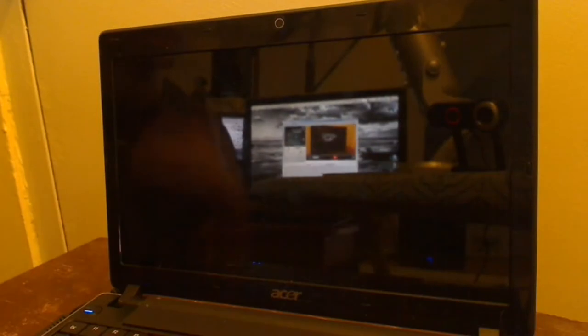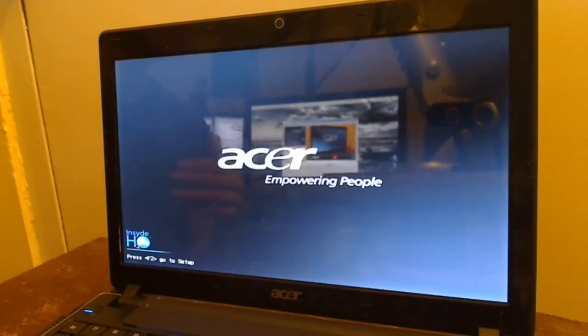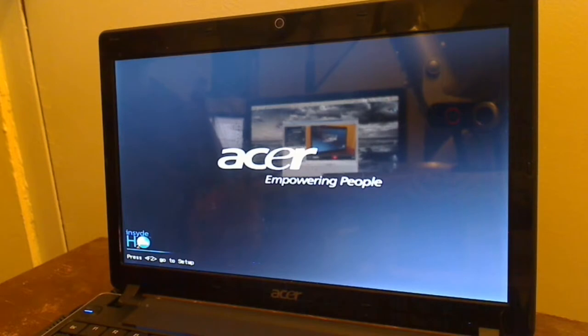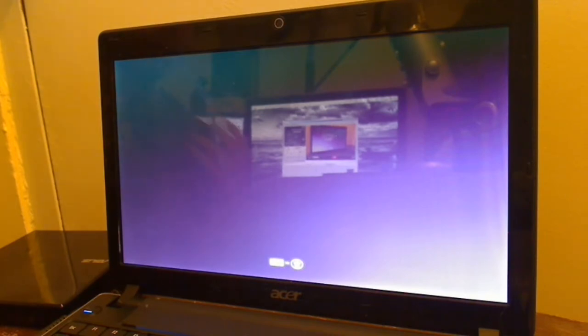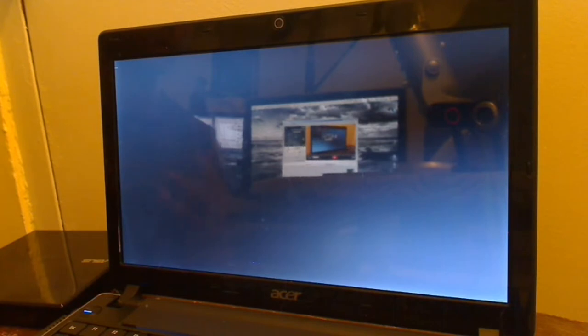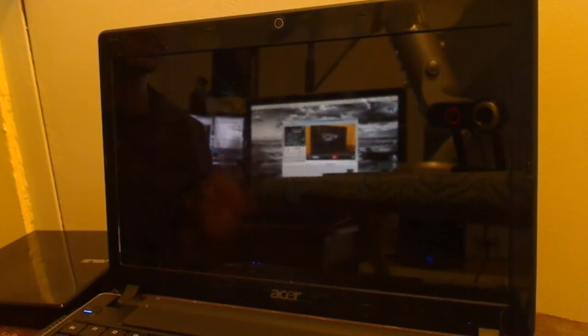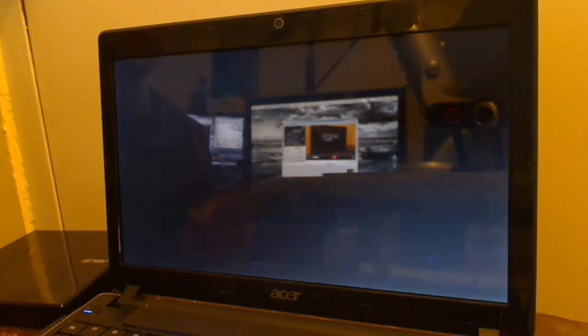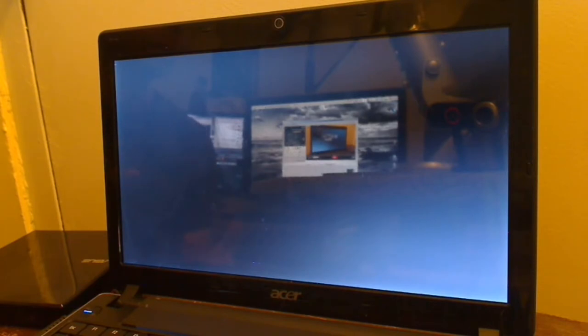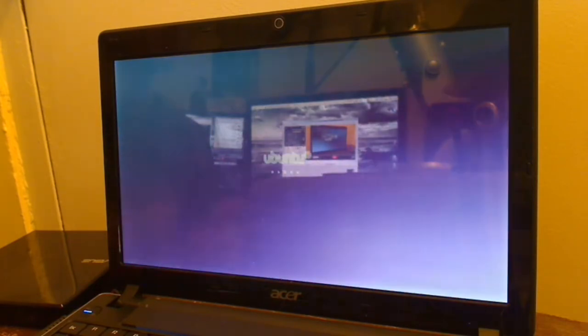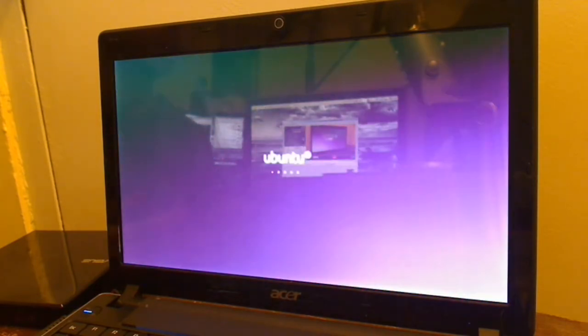And then next time we boot we should boot right into the Ubuntu operating system from the CD-ROM. So after you've adjusted the boot order to make sure that your CD-ROM boots well before your hard drive. With any luck once you restart your computer you should start seeing stuff loading up into the Ubuntu operating system. Now keep in mind this is only as fast as your CD-ROM read speed. So this is a pretty big distribution so this is going to take some time. So you need to be patient.